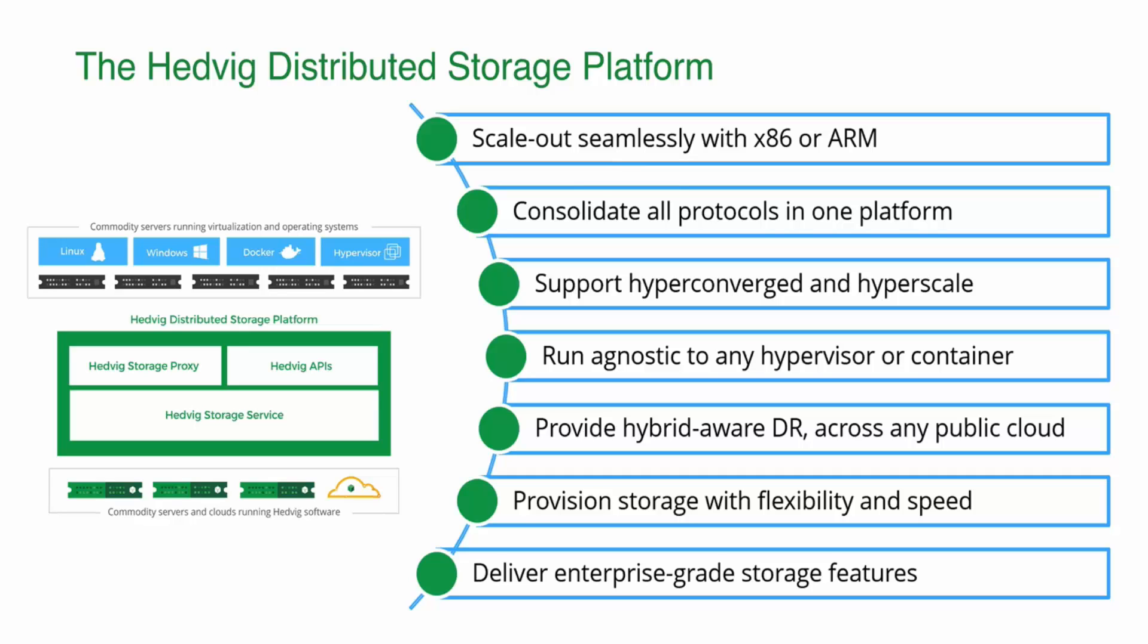Hedvig also supports the ability to run as a hyper-converged system, with storage and compute scaled in lockstep, or as hyperscale, where compute and storage are scaled independently. The Hedvig solution provides storage services to any hypervisor or container, from VMware and Hyper-V to Docker. All of these are supported.